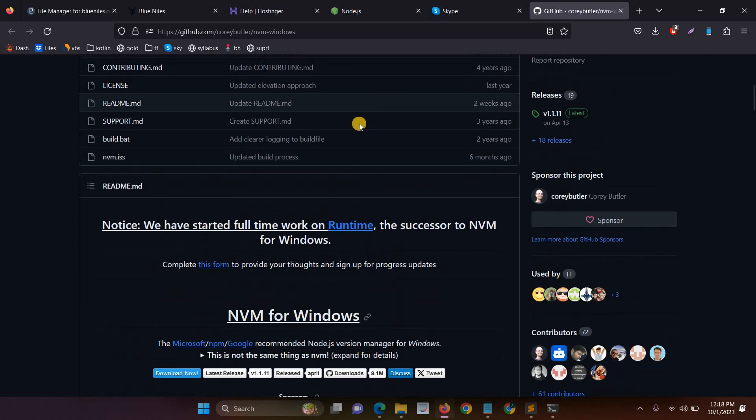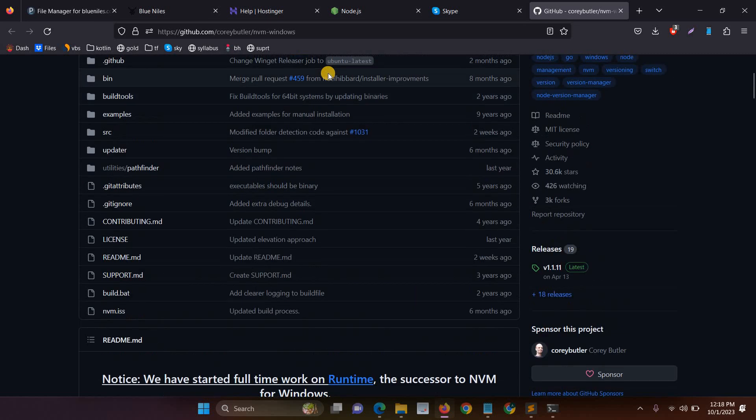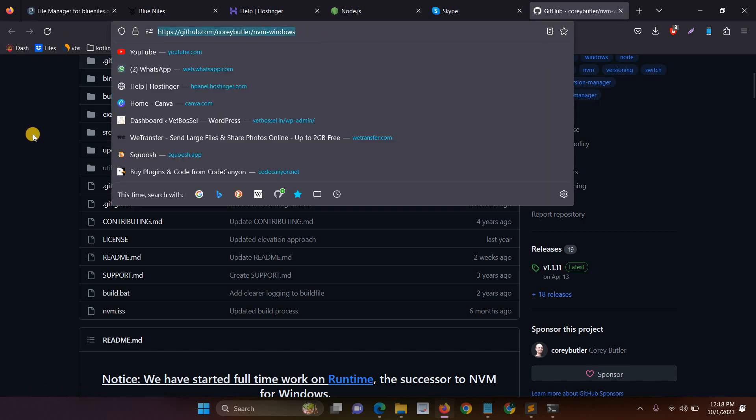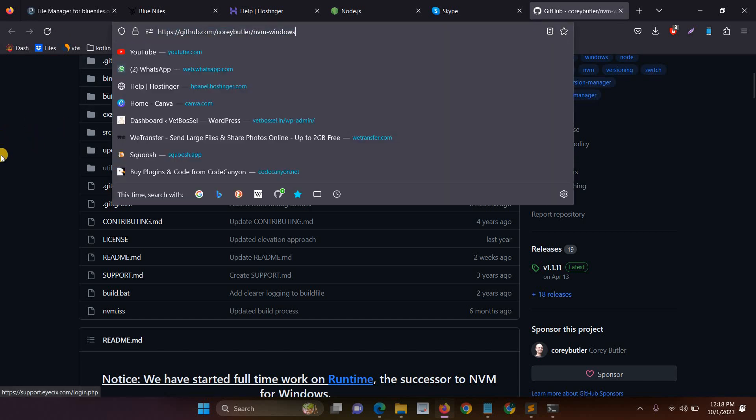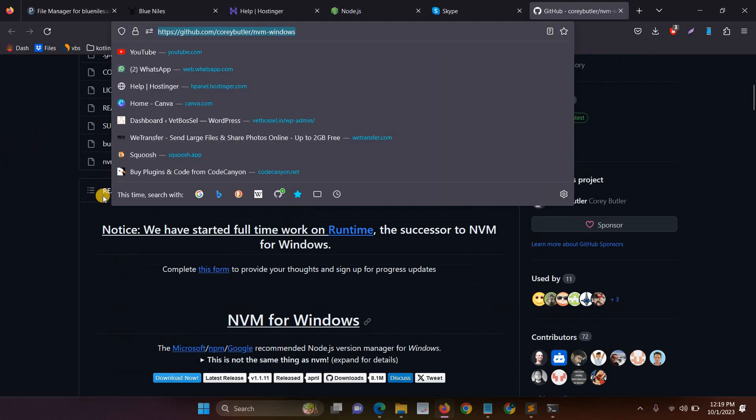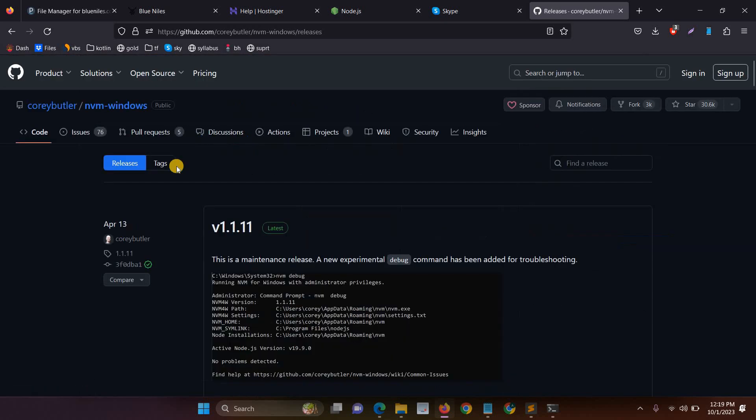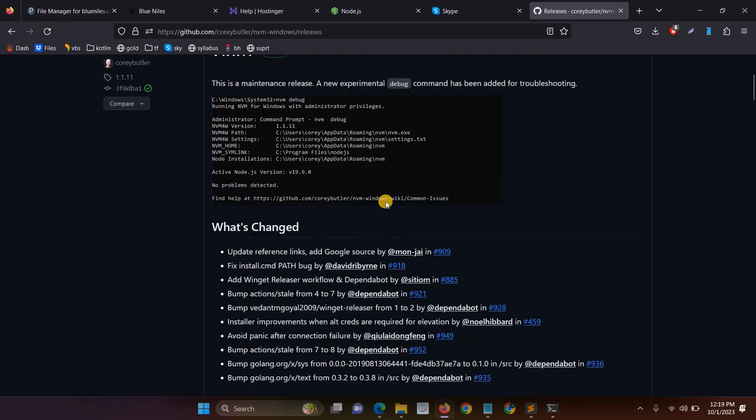The first one is we have to install NVM. In the description I have added the link for the GitHub link. First you have to go to the link, then just click the download node button and then it will redirect to another page.